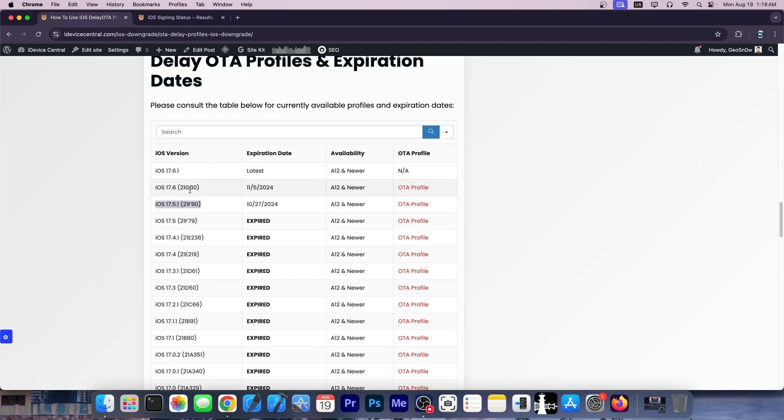You should go to iOS 17.5.1 as soon as you can if you're running a ridiculously old iOS version that doesn't have any app support anymore. If you want a jailbreak in the future, jumping to iOS 17.5.1 is the best thing you could do.